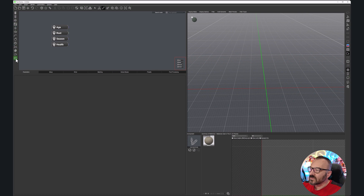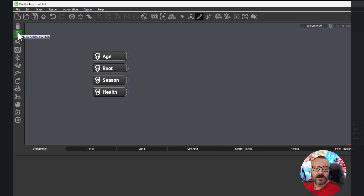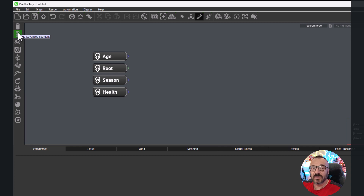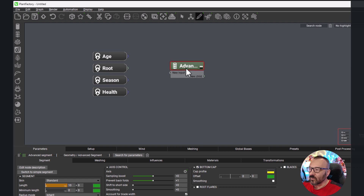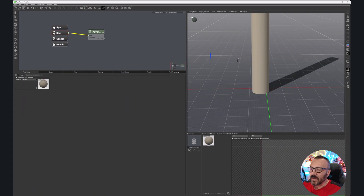Let's create our first trunk. On the left side we have different segments we can create - a simple segment and an advanced segment. I almost always use the advanced segment; it provides a little bit more properties and flexibility, even if it's a bit overwhelming on screen. Click and create one, then connect it - connect a root to our advanced segment.